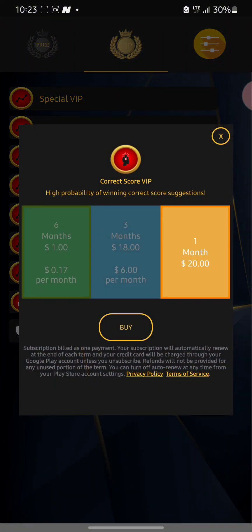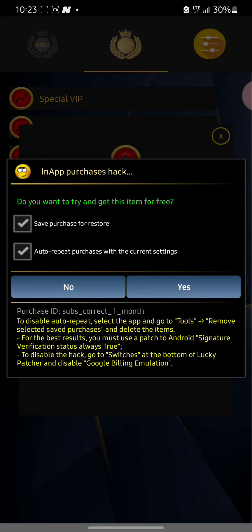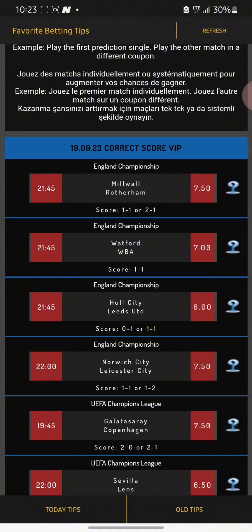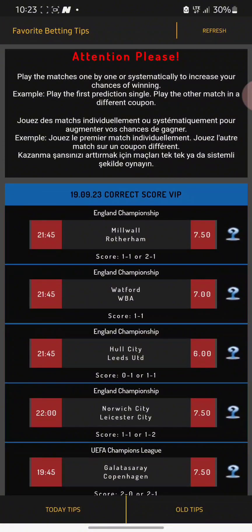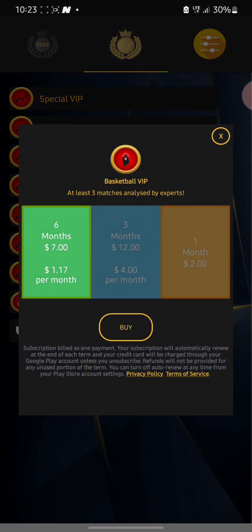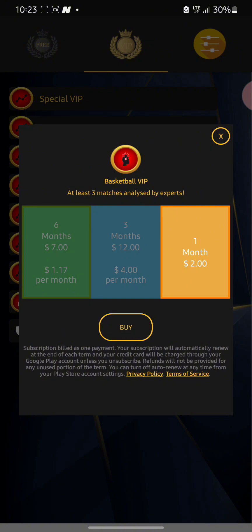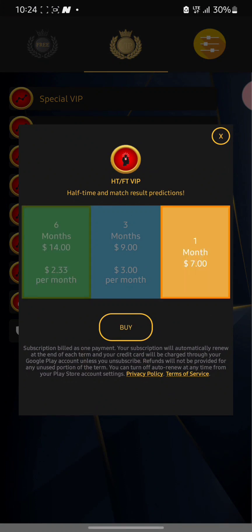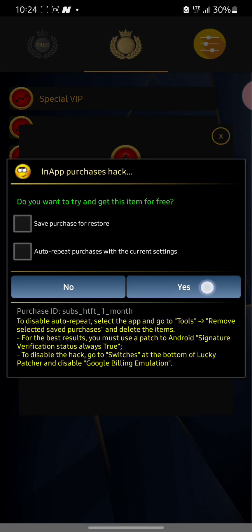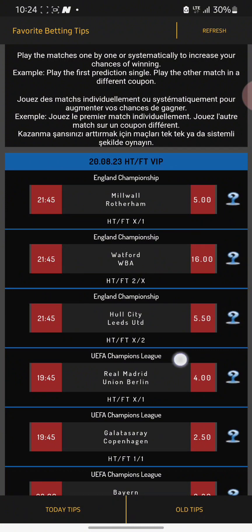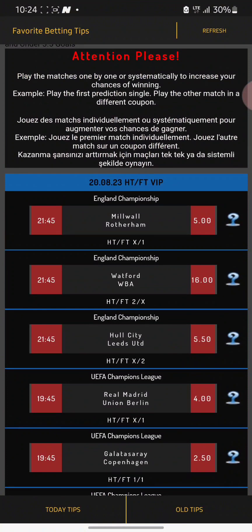Now come to the correct score area, click on it, click Buy, save the settings, and click Yes. Go back — and here you can see the magic: the in-app purchase has been successfully bypassed! You can now get your free correct score tips. Click on basketball tips, click Buy, go back, and here are the basketball tips. You can also go to the half-time/full-time area, click Buy, come back — and here you can see the results. Enjoy it while it lasts; you can try this on different Android apps.